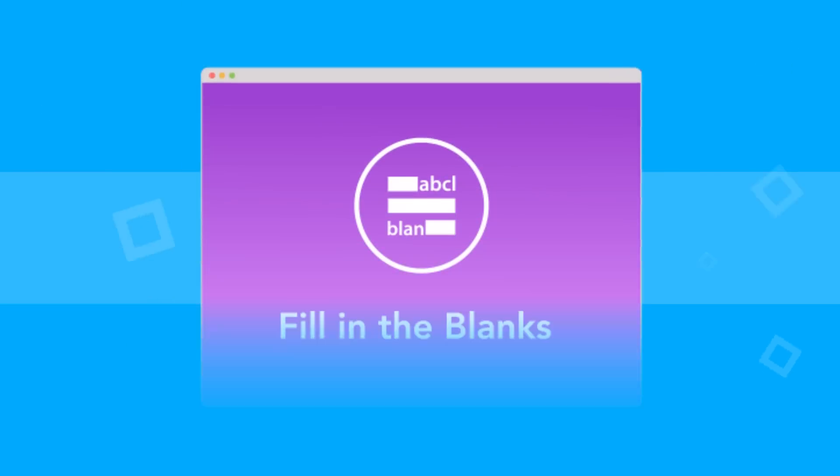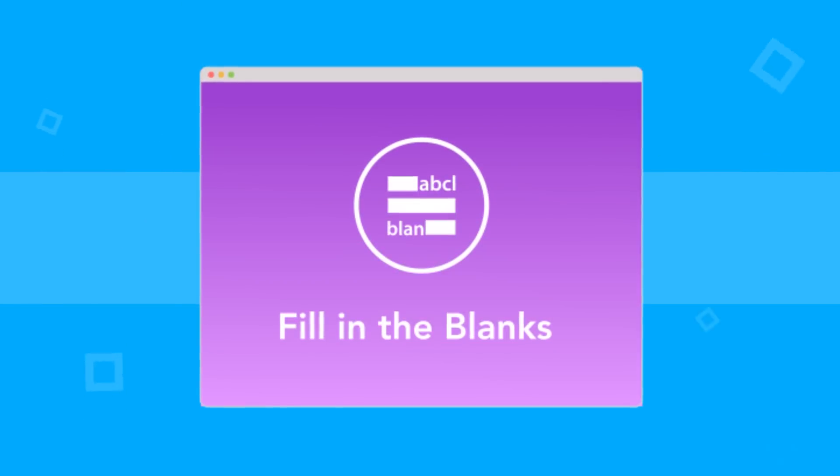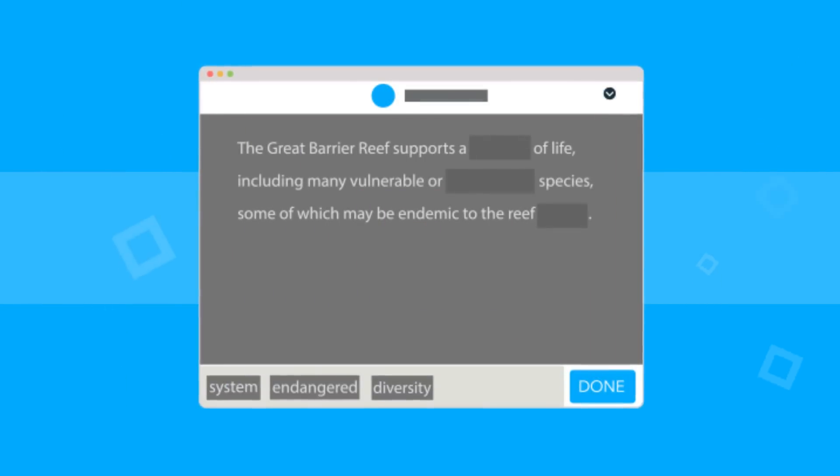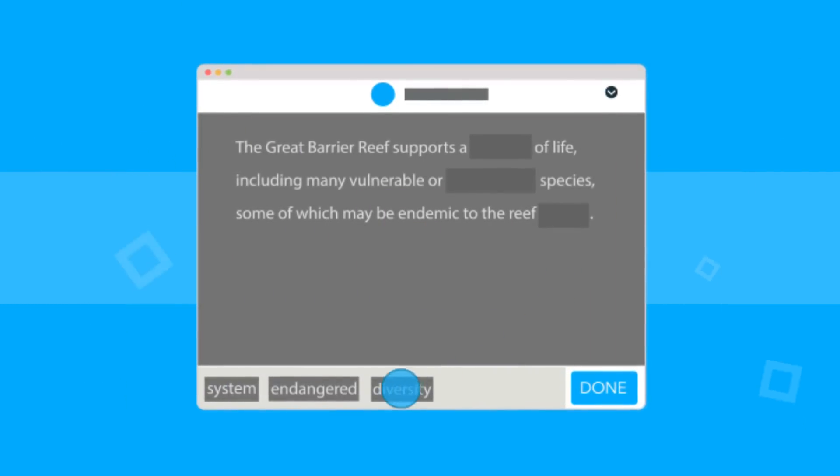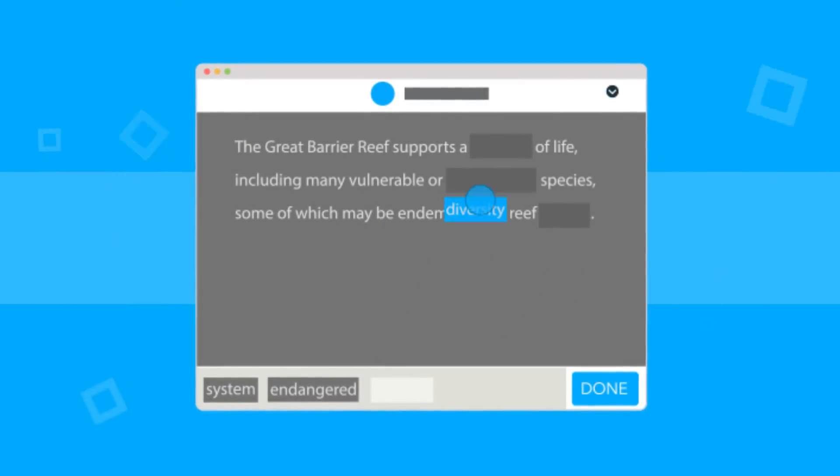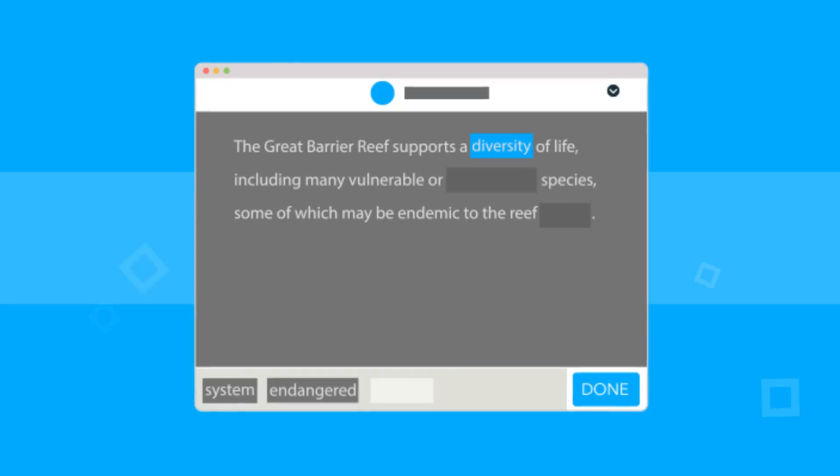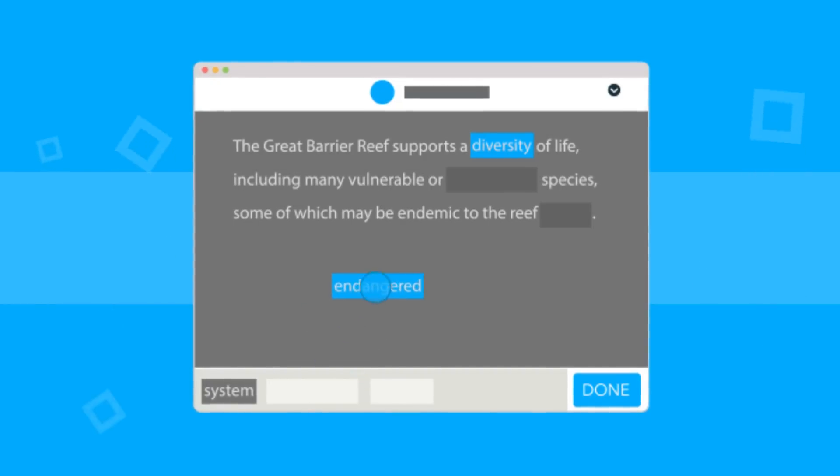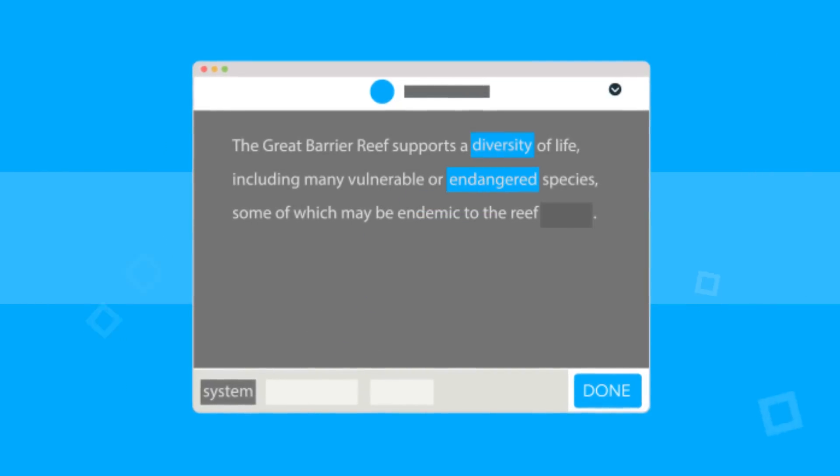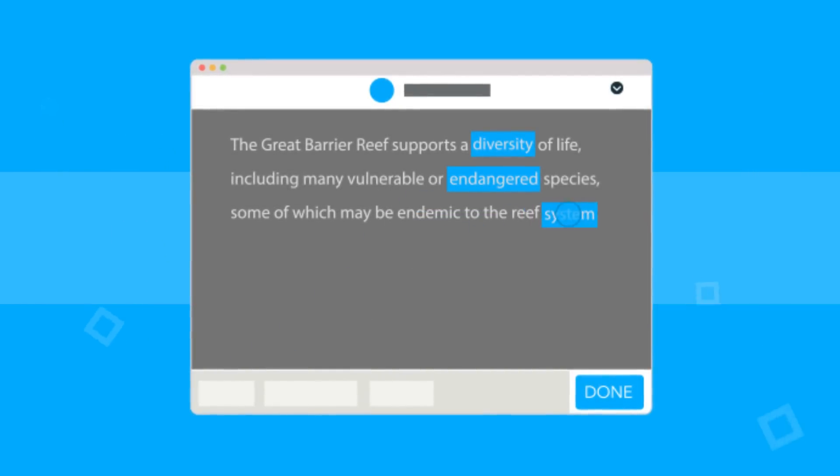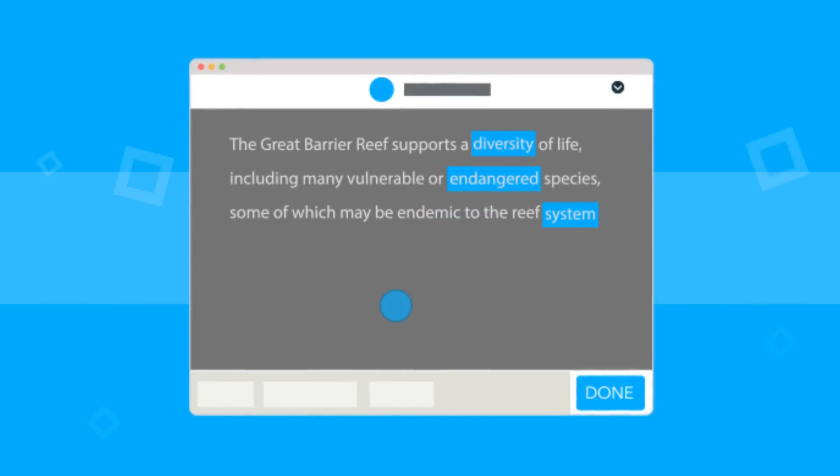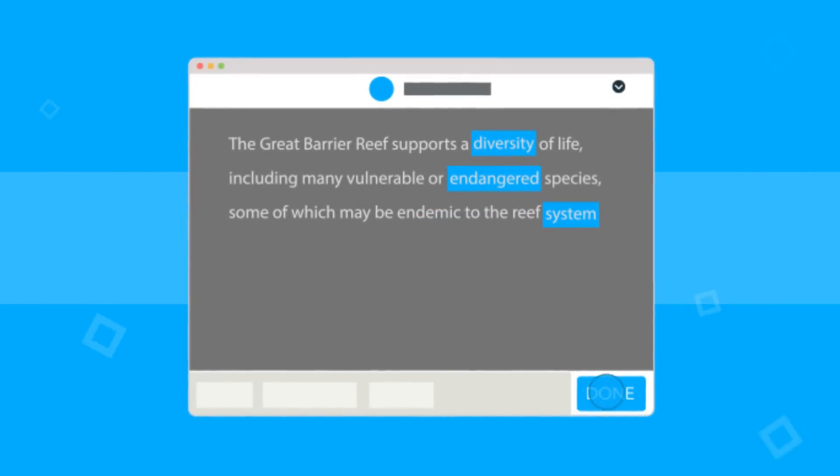Fill in the blanks is a drag and drop activity for a quick check on vocabulary or a fast review of a concept. It's an easy and fun way for students to gauge their own understanding and a favorite of English language learners.